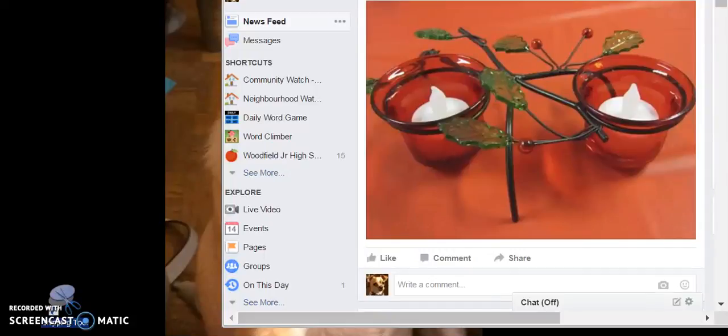Hi, it's Michelle here using Screen-O-Matic to show you how to use the snipping tool.